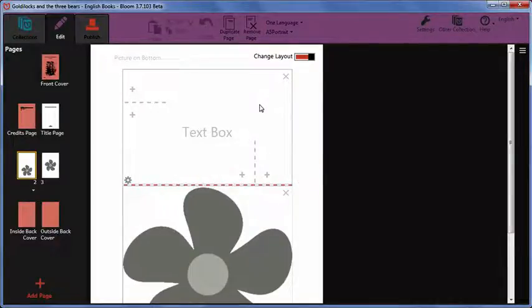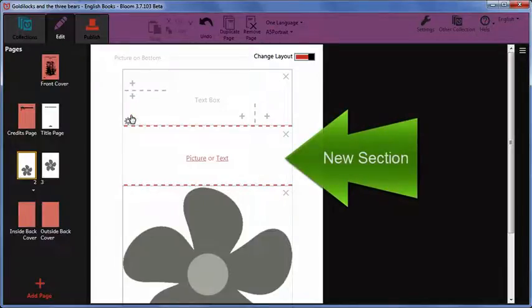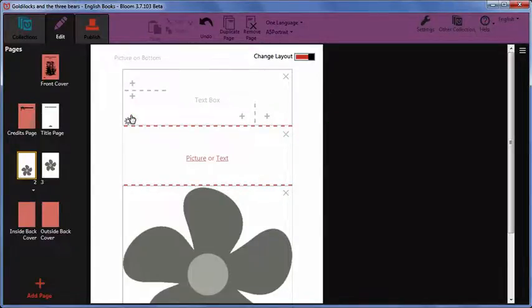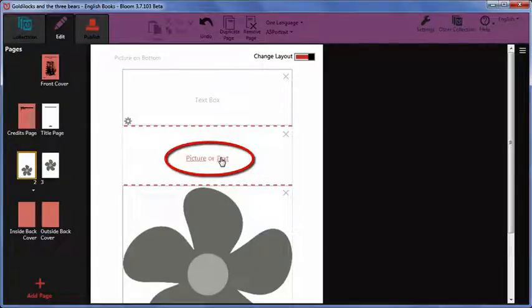When you click the button, the new section is added. Next, you need to tell Bloom if you want to have a picture or text in that section. Click the option you want to use.